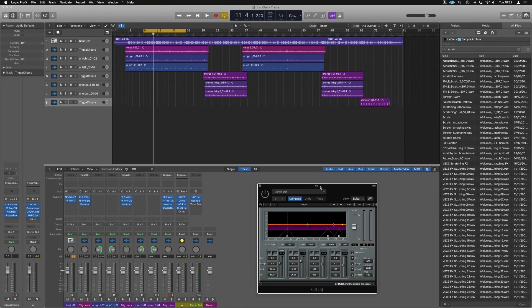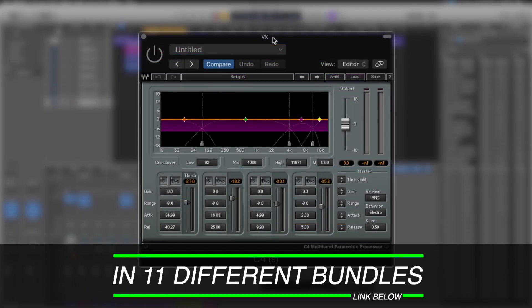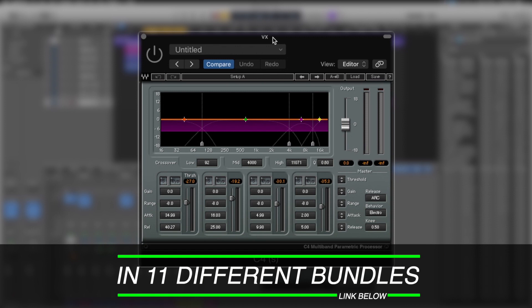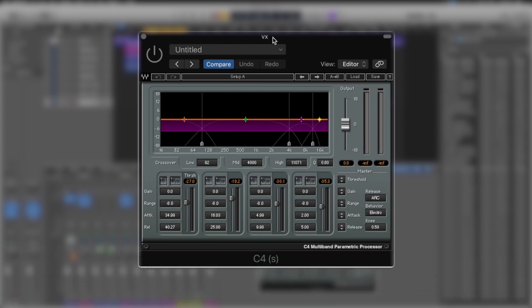Let's look at multiband for some vocal processing — a couple of things we can do to help a vocal come to life. What we're going to use today is Waves C4. I'm using this because it's a really accessible multiband compressor. It comes in a bunch of bundles at a good price point. Any multiband compressor will do most of the jobs that the C4 can do.